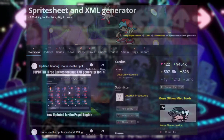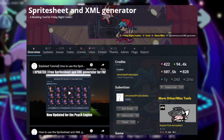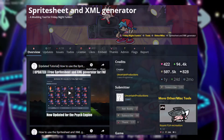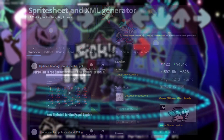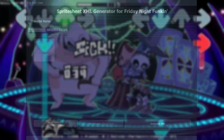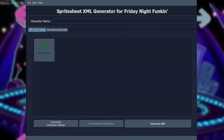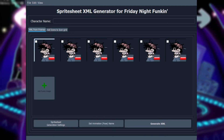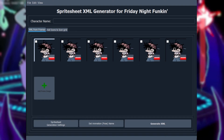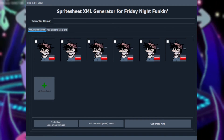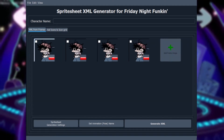First off, we have the Sprite Sheet and XML Generator by Uncertain Productions. This tool lets you make Sprite Sheets without using Adobe Animate. You can add frames by either exporting every frame as a separate picture file, or you can extract each frame within the program by using a GIF. If your Sprite Sheet is too big for Adobe Animate to export, or you don't have Adobe Animate and you animate in a different program, this program is for you.